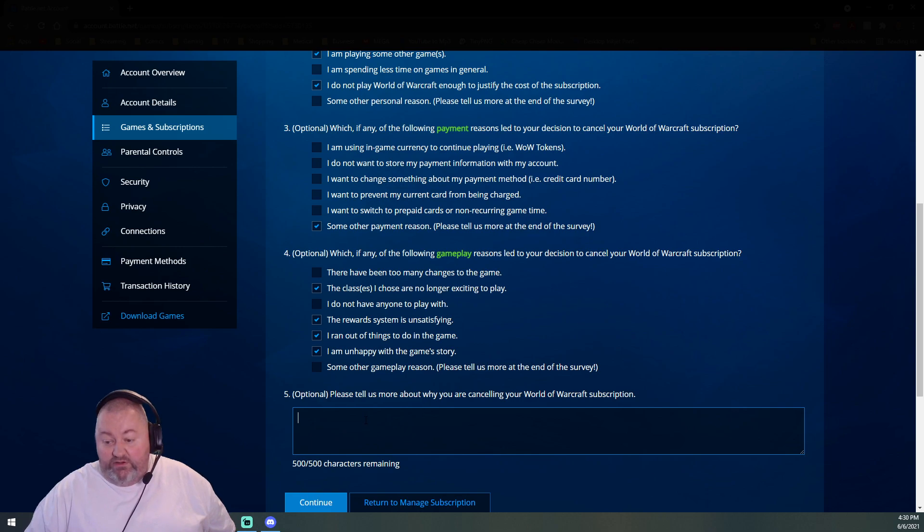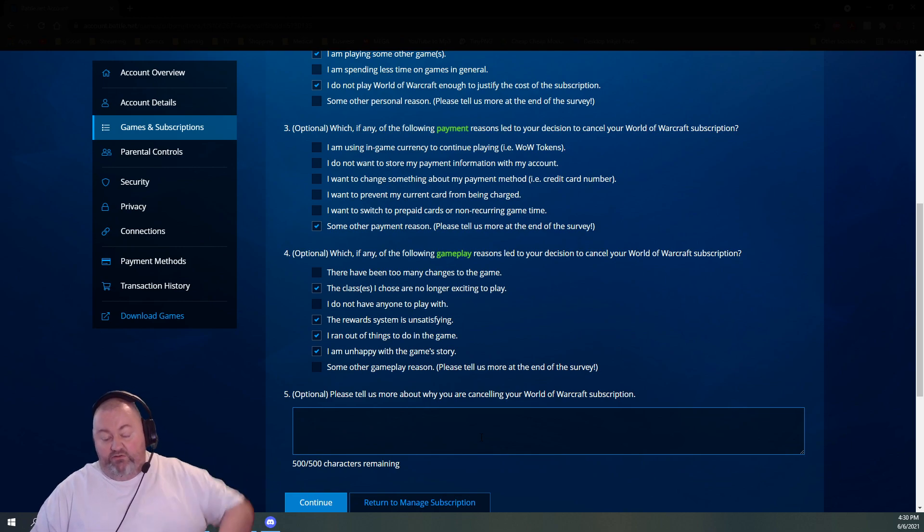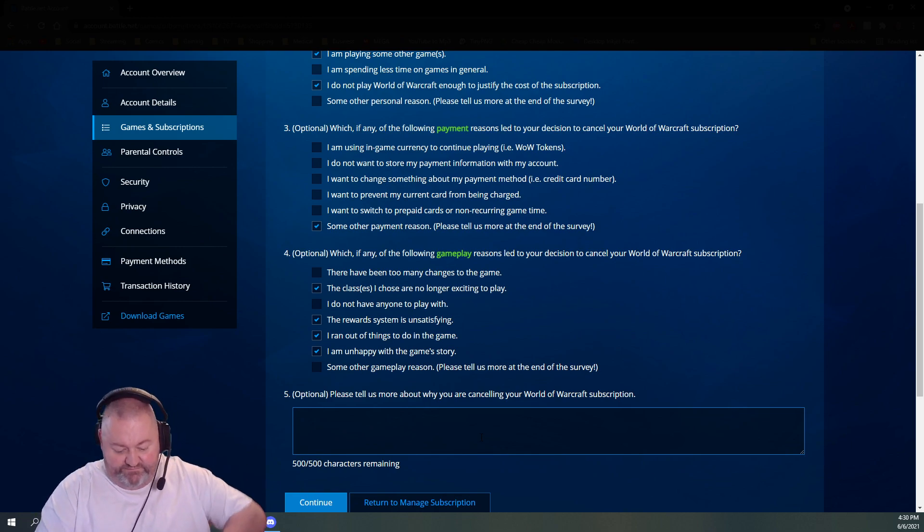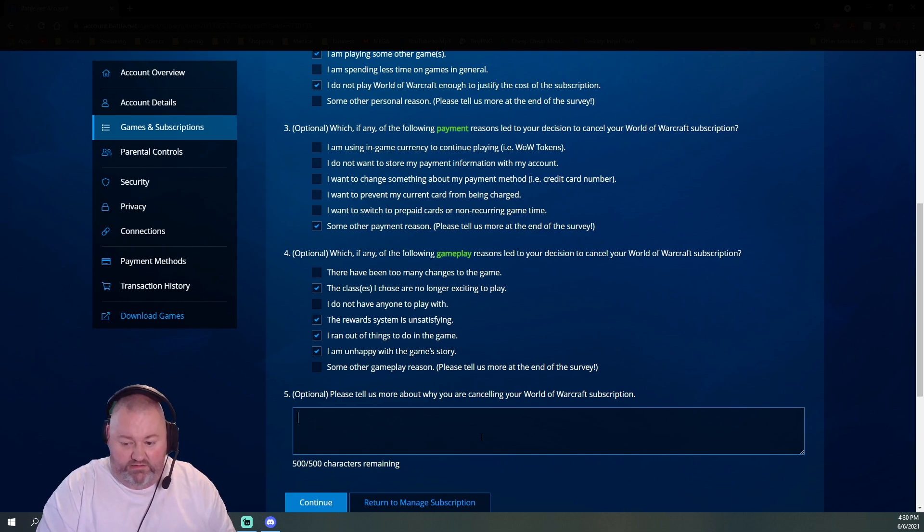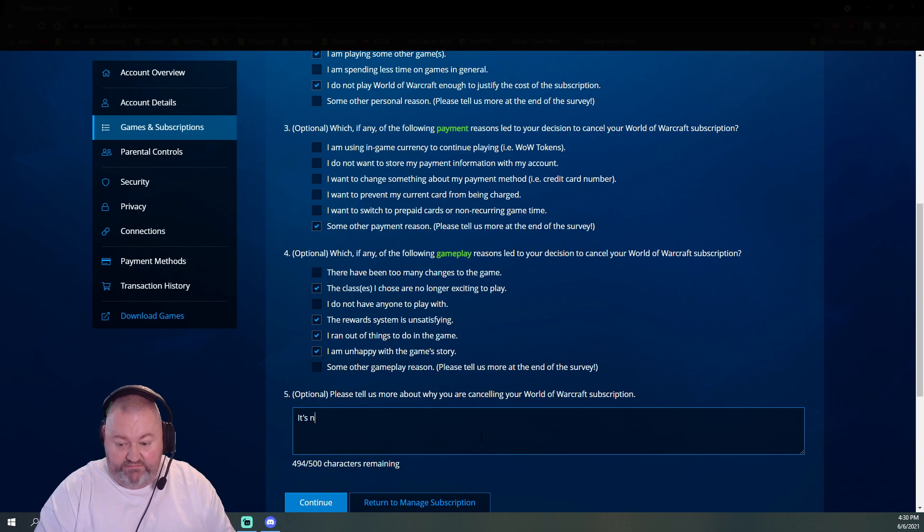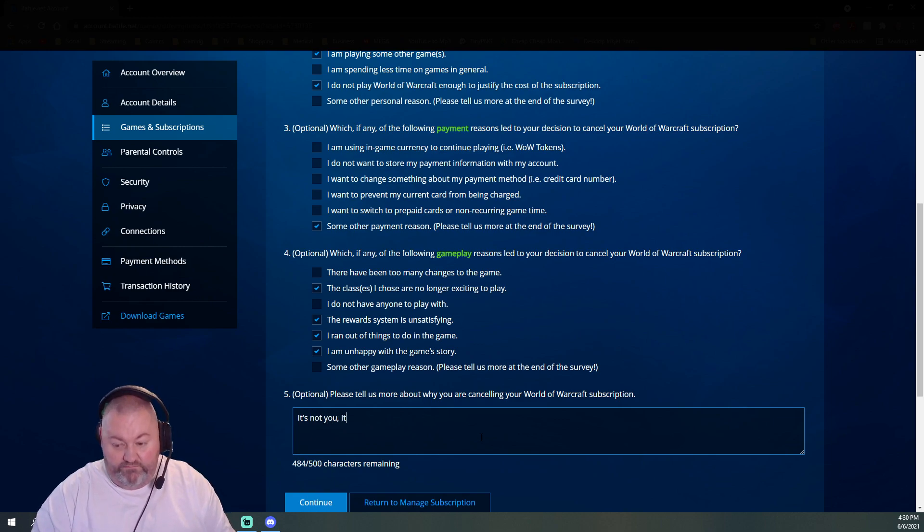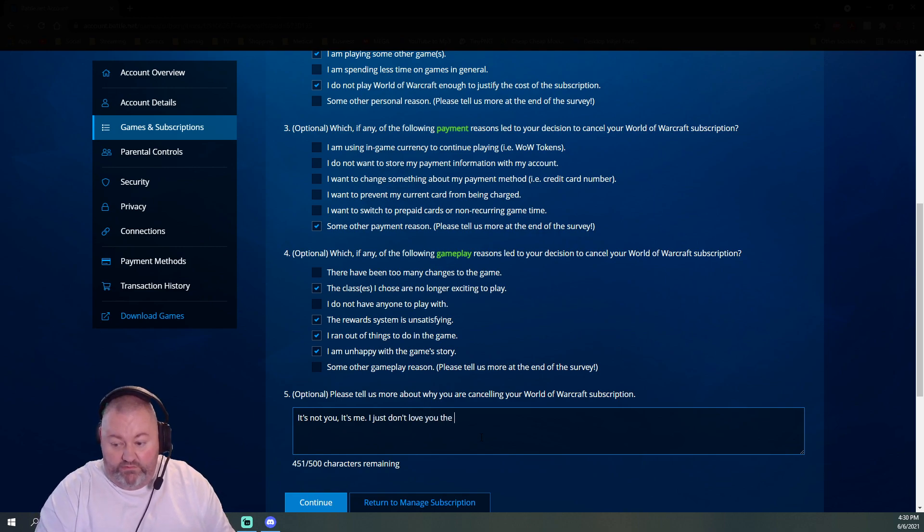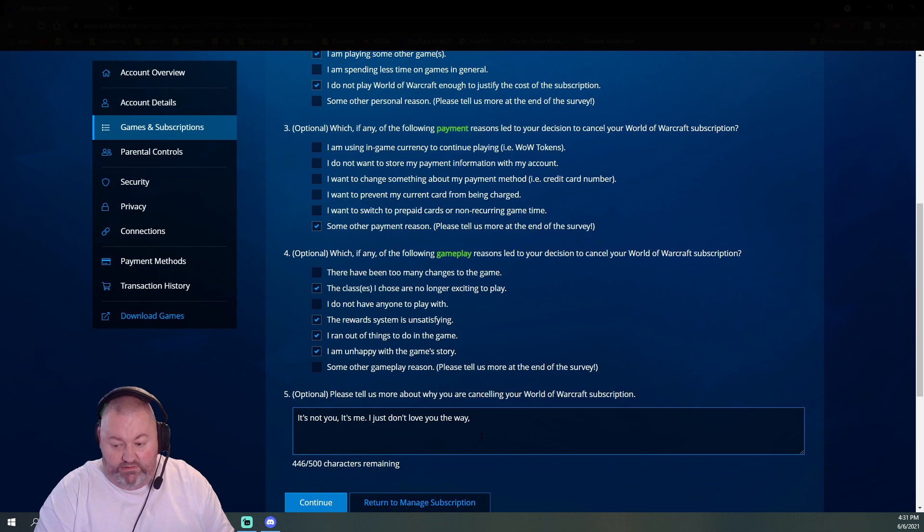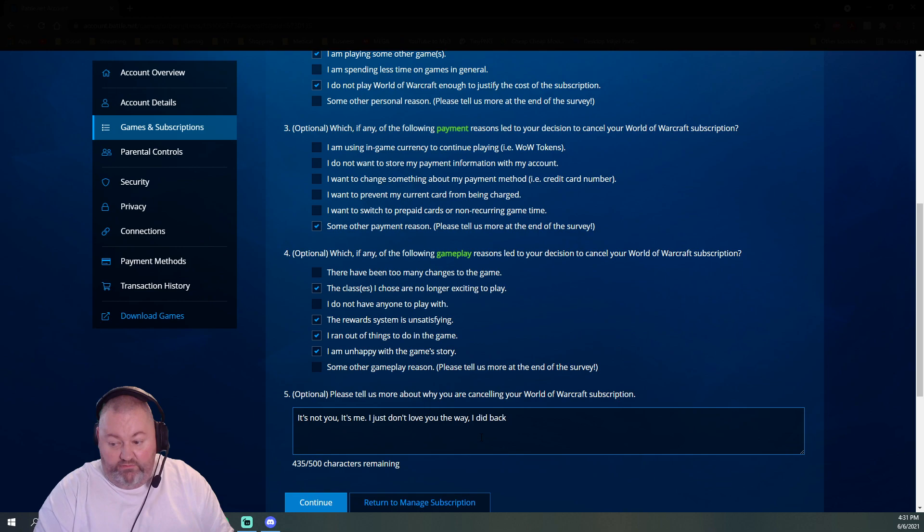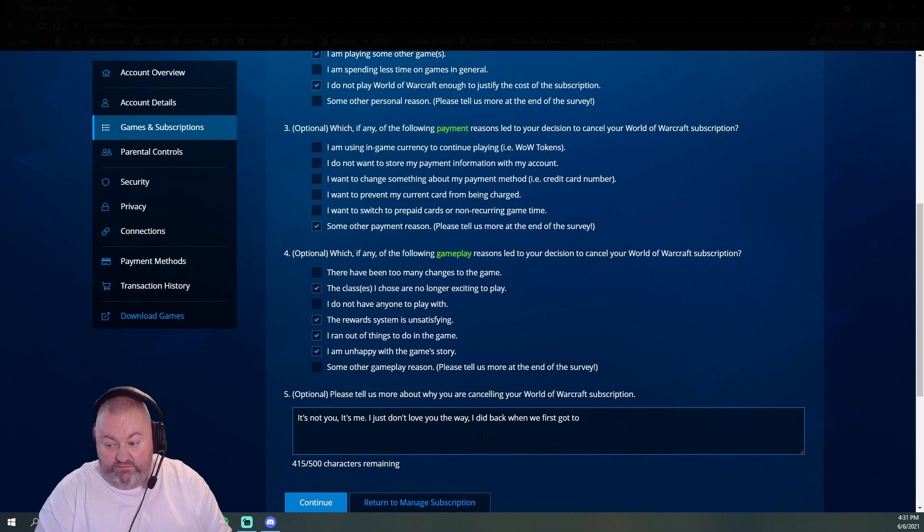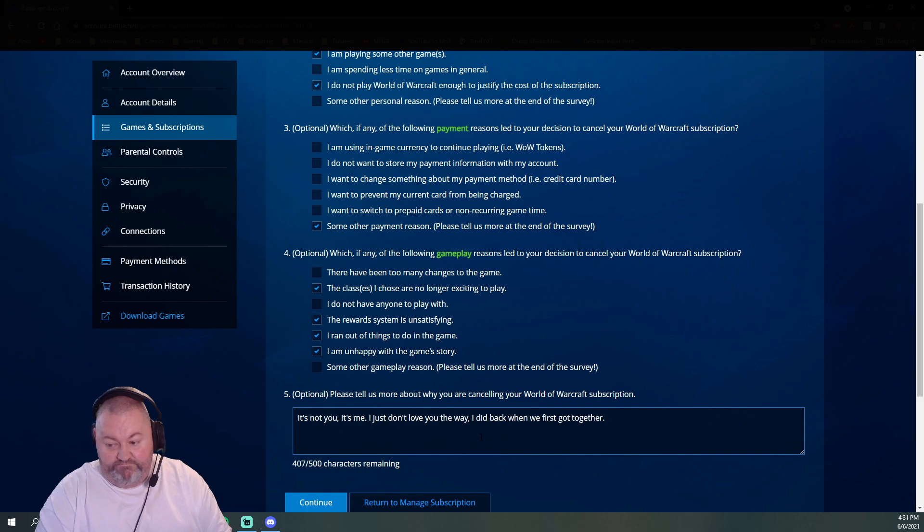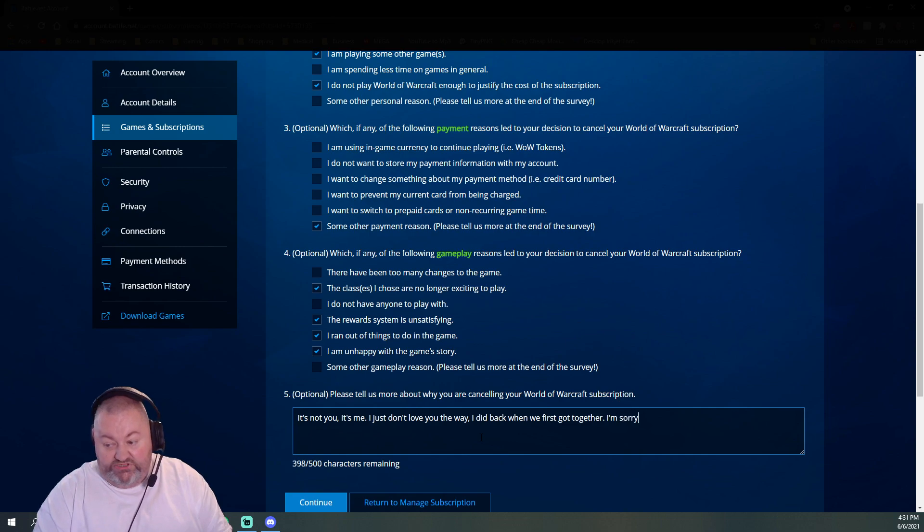Please tell us more about why you are canceling your World of Warcraft subscription. I get only 500 characters. It's not you, it's me. I just don't love you the way I did back when we first got together. I'm sorry.